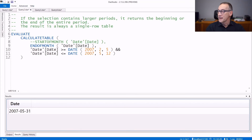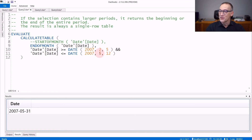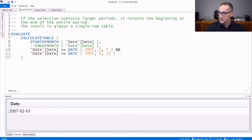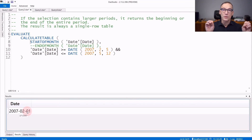If the selection contains a set of dates, like in this example where I'm using all the dates from the 5th of February up to the 12th of May 2007, the result of ENDOFMONTH will consider May as the month — and you see that we have the 31st of May. If instead we use STARTOFMONTH and run it again, the result contains the 1st of February. So the beginning or the end of the current selection, whatever the selection is.